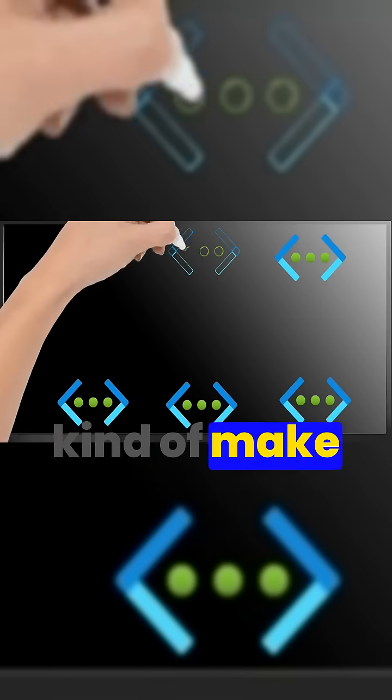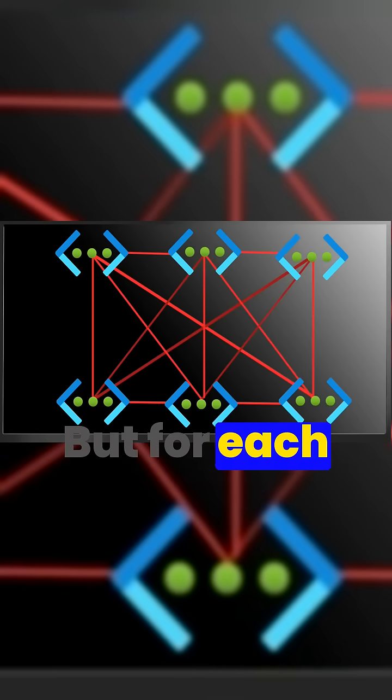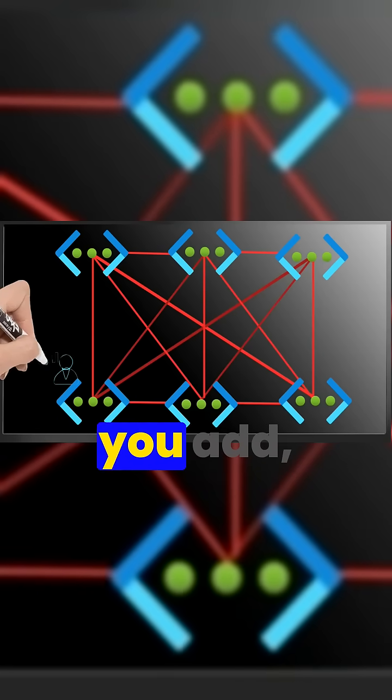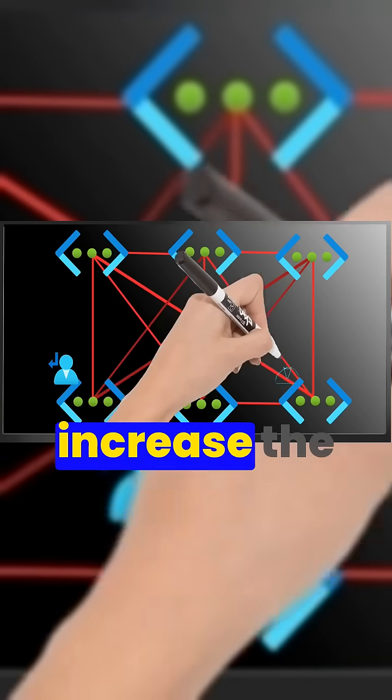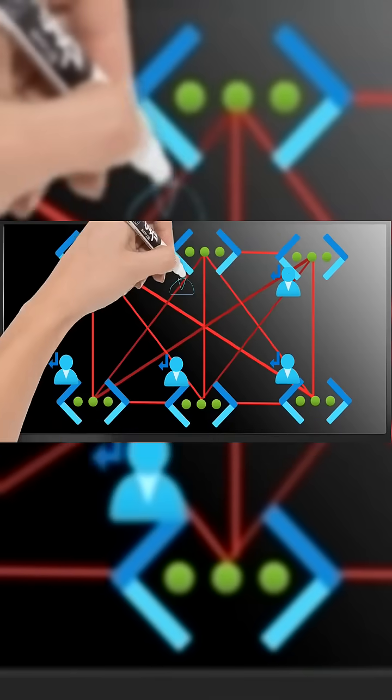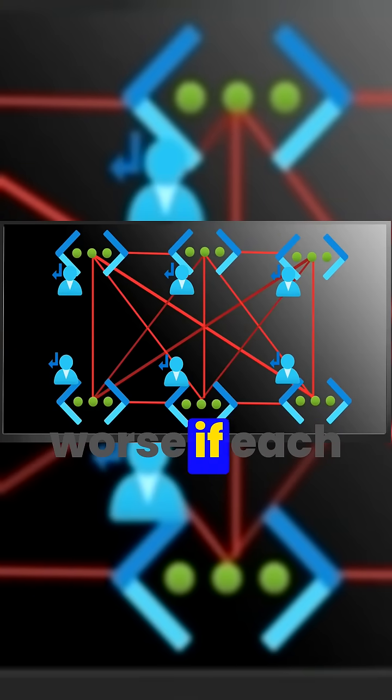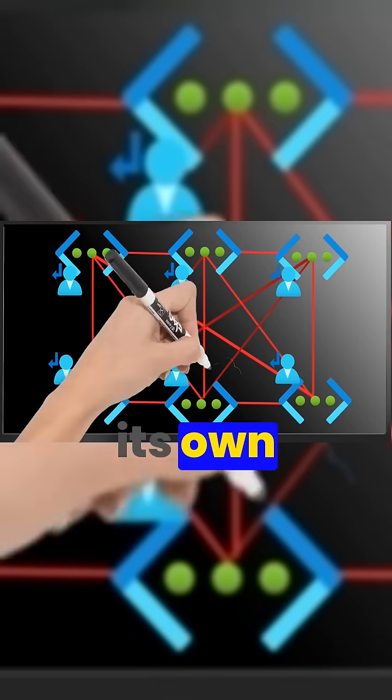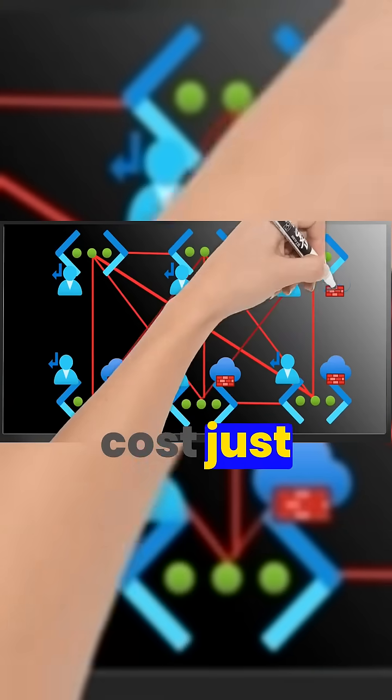Which can kind of make a mesh easy to use, but for each new network you add, you exponentially increase the connections, complexity, and routing. And it's even worse if each network has its own firewall because your cost just went through the roof too.